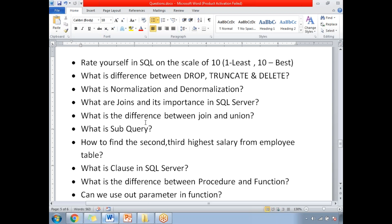What are joins and their importance in SQL Server? Joins help us combine data between tables. There are different types of joins: inner join, self join, outer join, and Cartesian join. For detailed information, please check the video in the collection — I will also provide the video link in the description for each question.